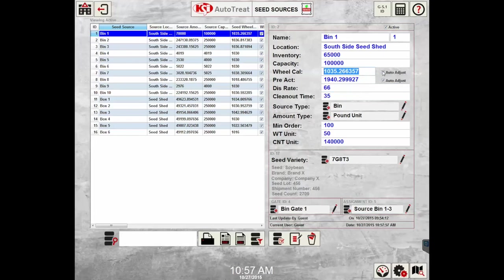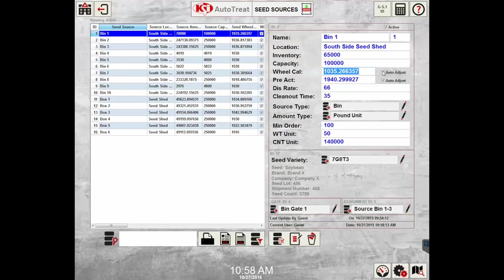The auto adjust feature is when the wheel cal adjusts after each order is complete. The system will automatically compare the target application rate of treatment and the actual application rate and adjust the value for the next run.